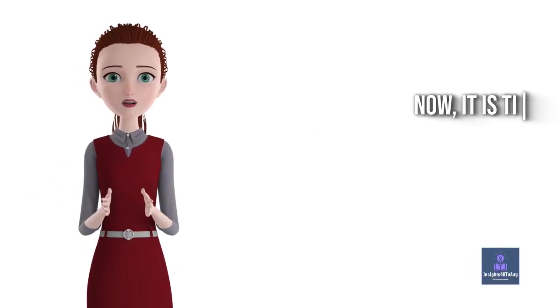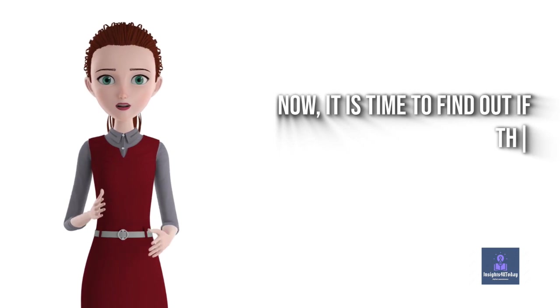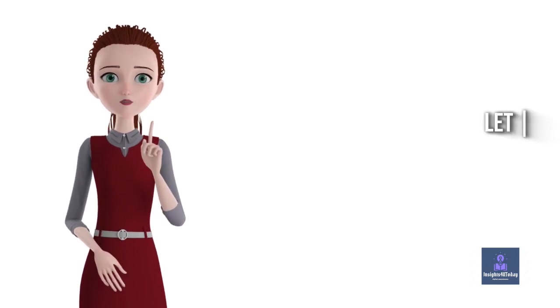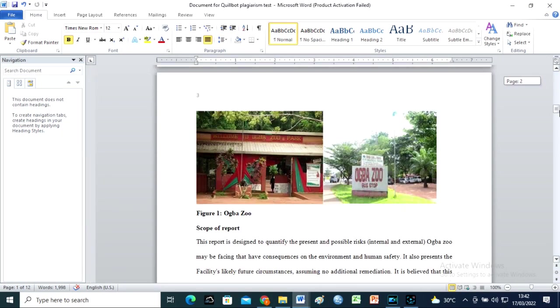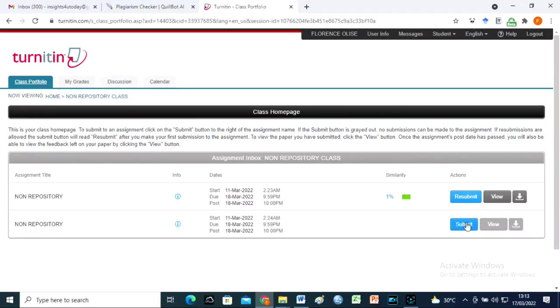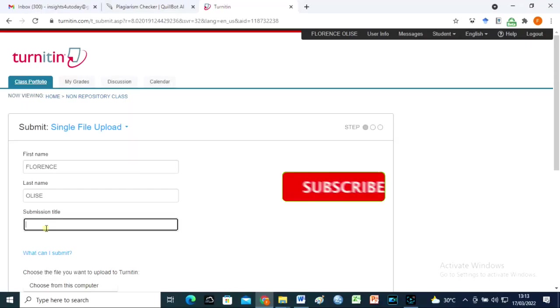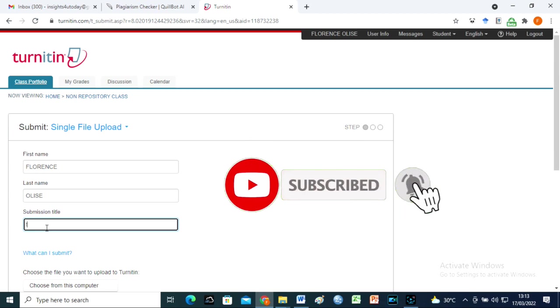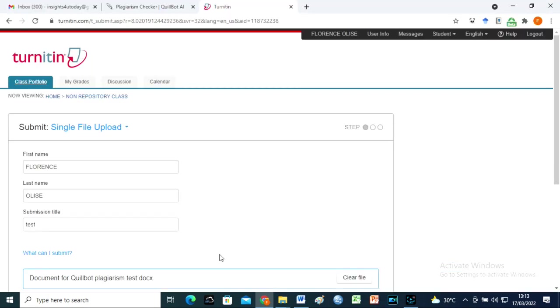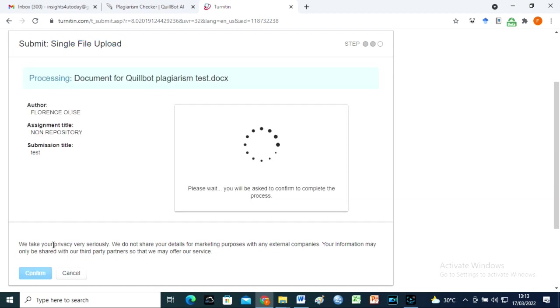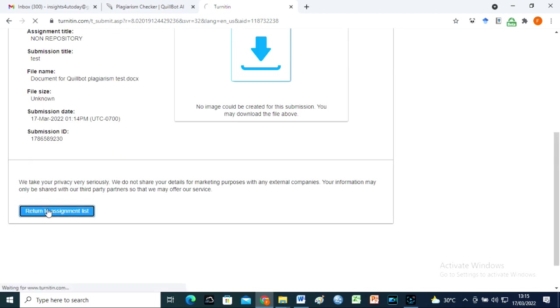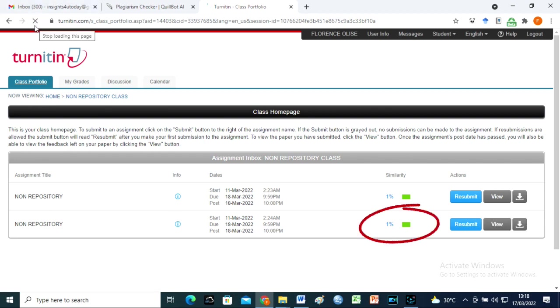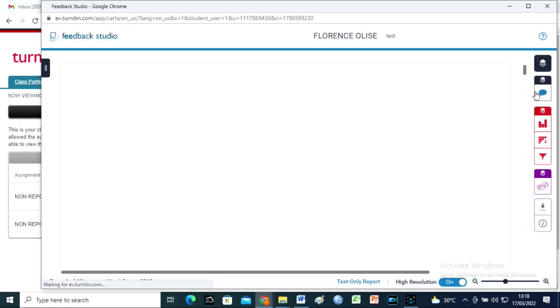Now, it is time to find out if the Quillbot Plagiarism Checker is as good as Turnitin. Let us run a plagiarism test for this document with Turnitin. Here we are. 1% Similarity Index.